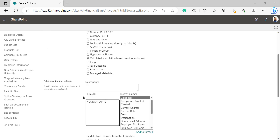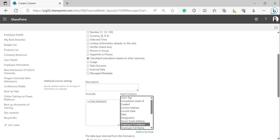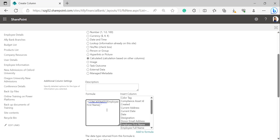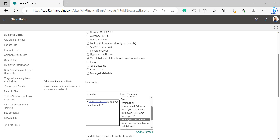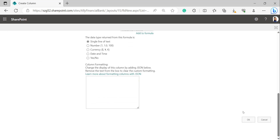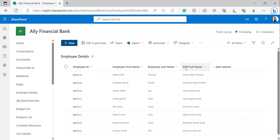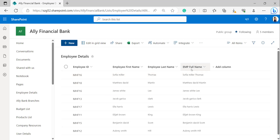In the formula box of Additional Column Settings, provide the formula. It is: equals CONCATENATE, open bracket, then select Employee First Name from the Insert Column box and click Add to Formula, then a comma, then open inverted commas, enter a space in between the inverted commas, then close inverted commas, then a comma, then select Employee Last Name from the Insert Column box and click Add to Formula, then close the bracket. Click OK. The calculated column has been created in the SharePoint list, joining Employee First Name and Employee Last Name separated by a space in the Employee Full Name column.